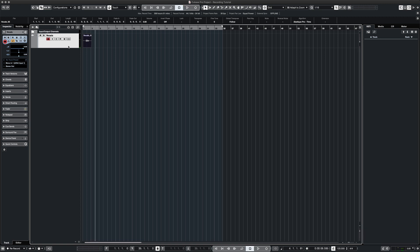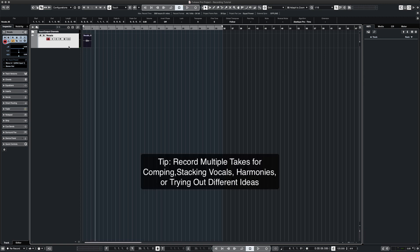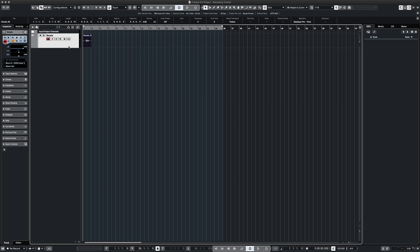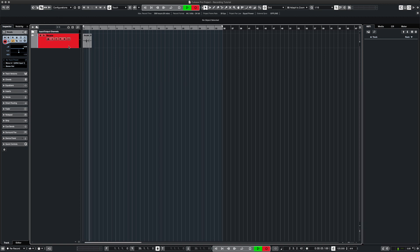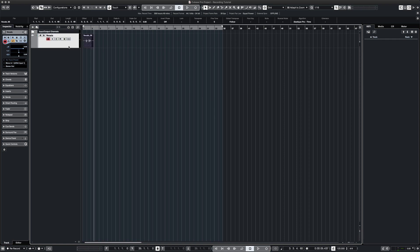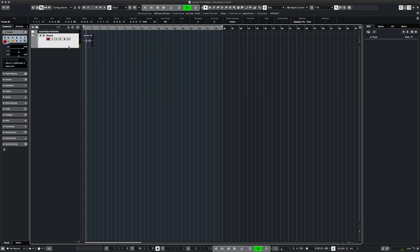We can also record multiple takes. Cubase will create lanes of all the different takes so we can compare later. Mary had a little lamb. Mary had a little lamb.